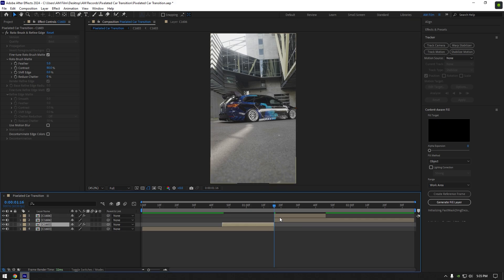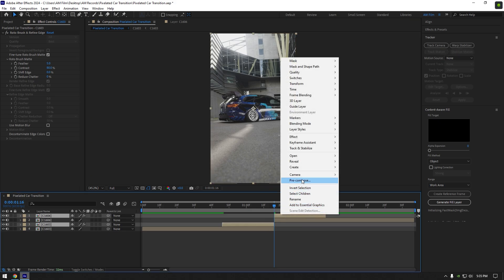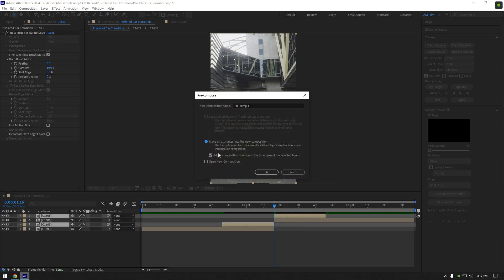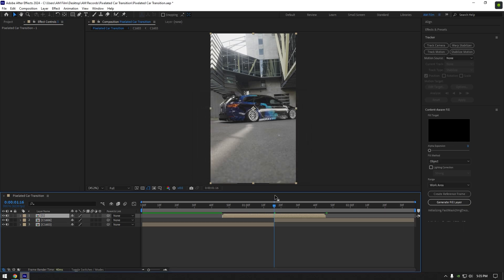Now select both roto brush layers, right-click and pre-compose them into one layer. Make sure move all attributes and adjust composition duration are selected, then rename to whatever you want and click OK.